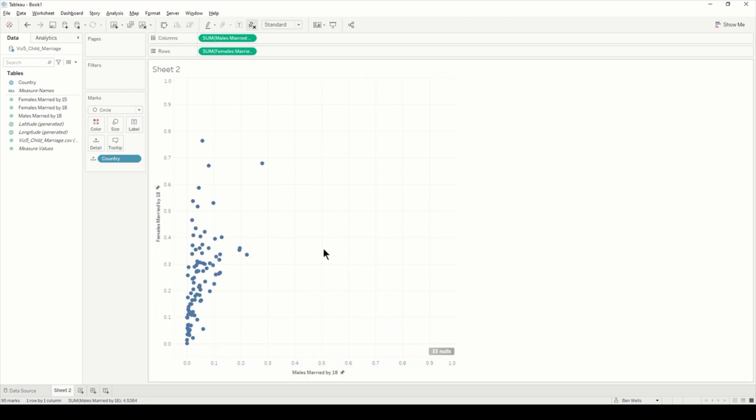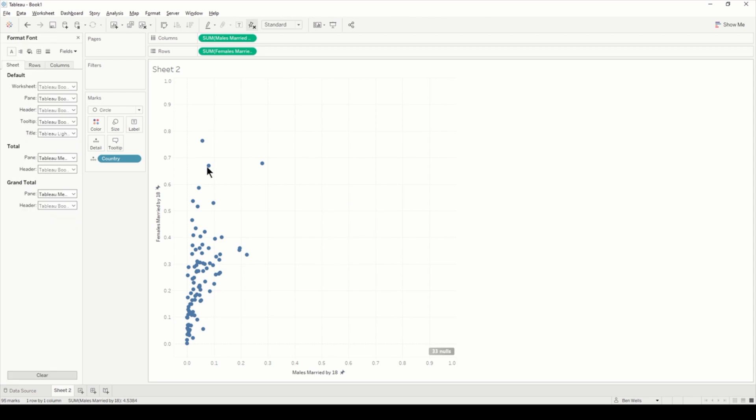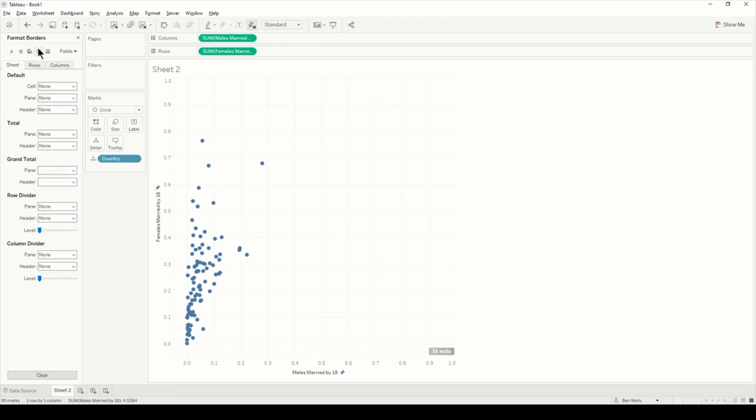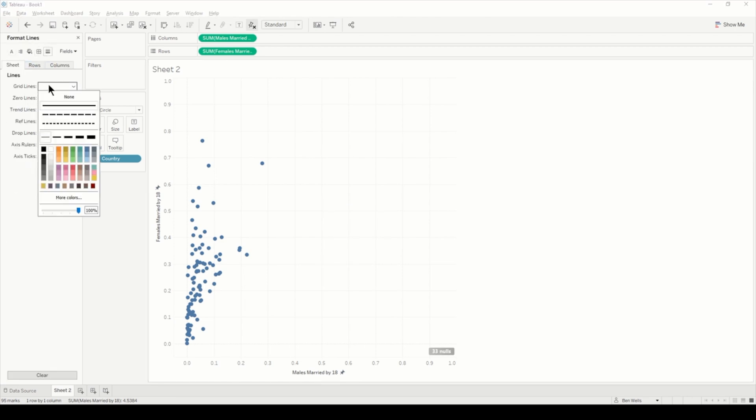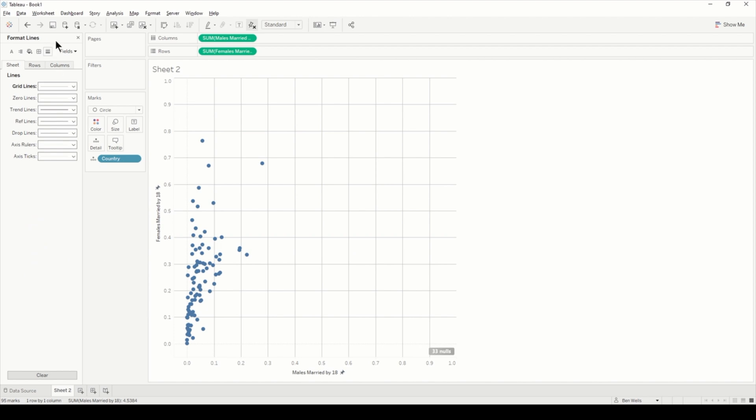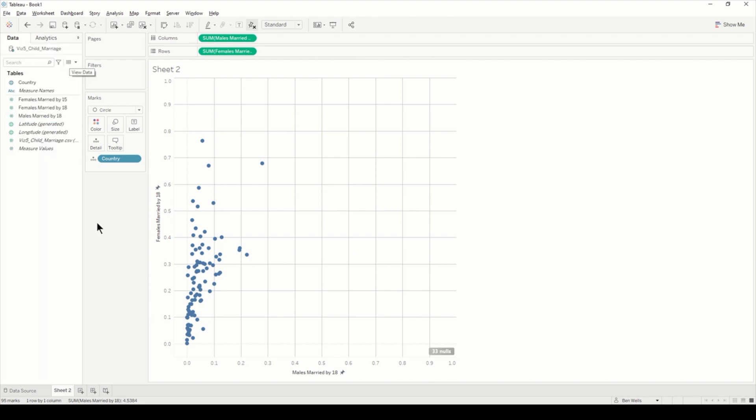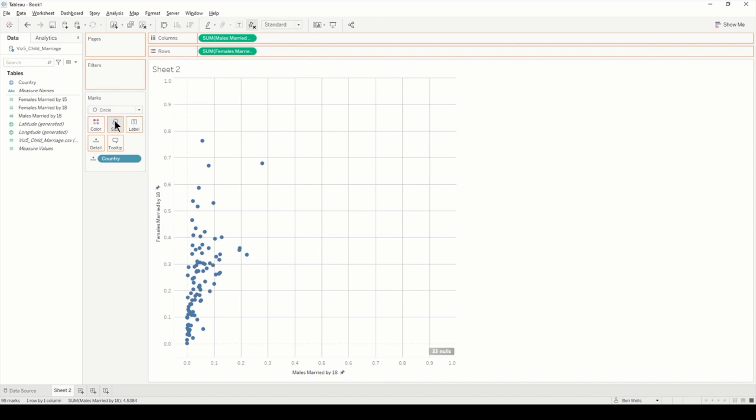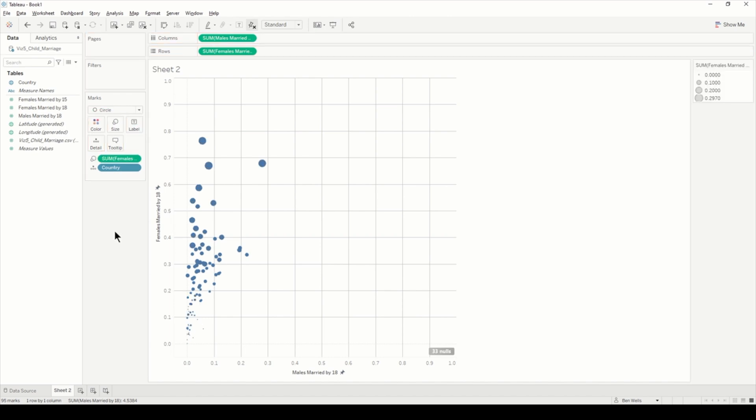I'm just going to format so we can see the grid lines a little better. So grid lines, just make them a bit stronger. We've got the basic start of our scatter plot. I'm just bringing females by 15 onto size and we can see that looks like the first slide we had previously.